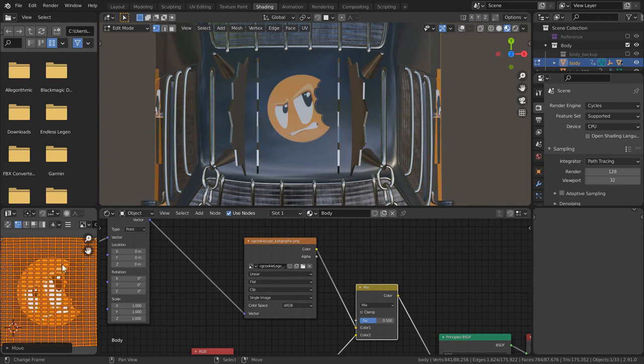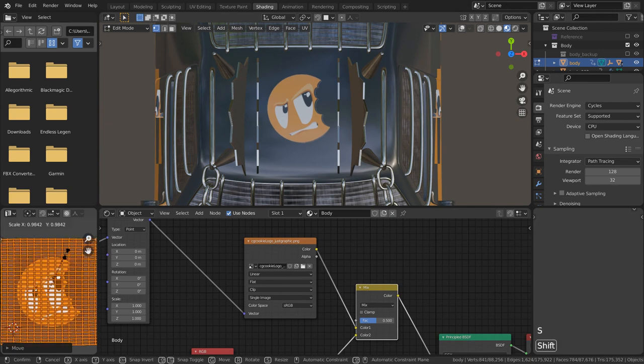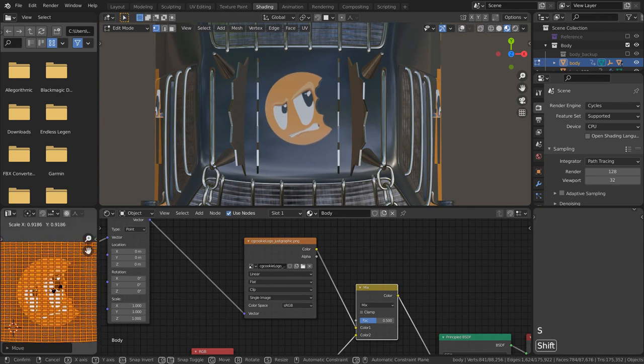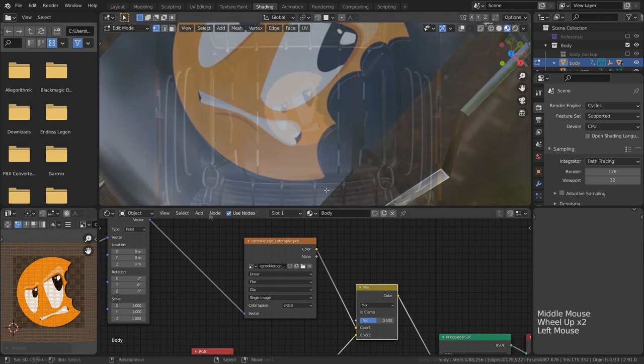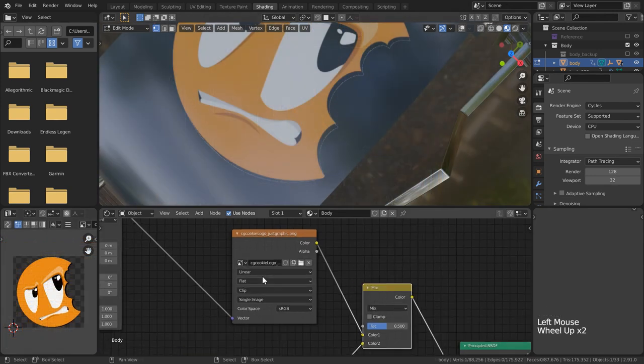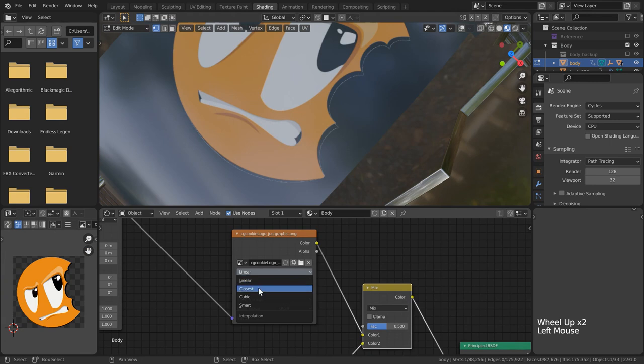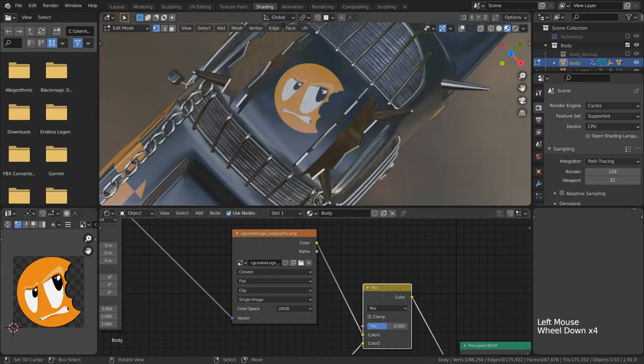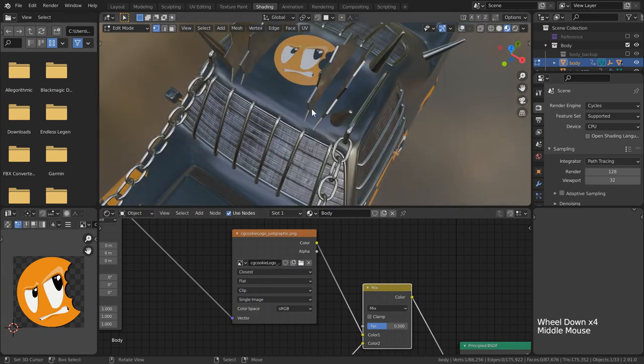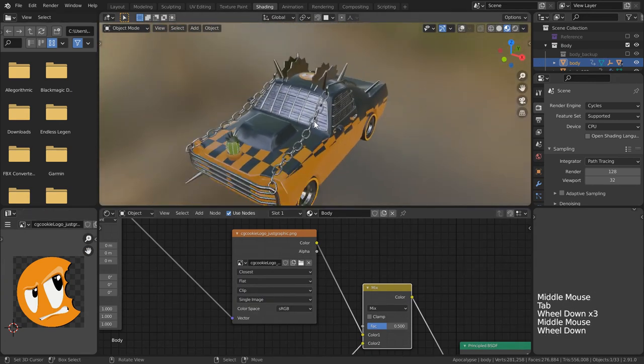Finally, if you notice your image having a little weird outline on it, on the image node just change the interpolation type to closest and that should eliminate the artifact.